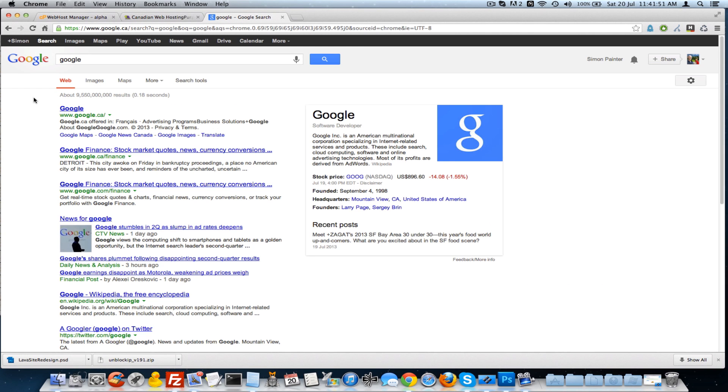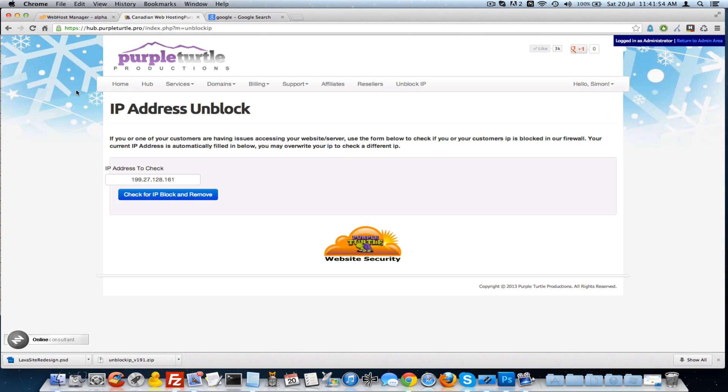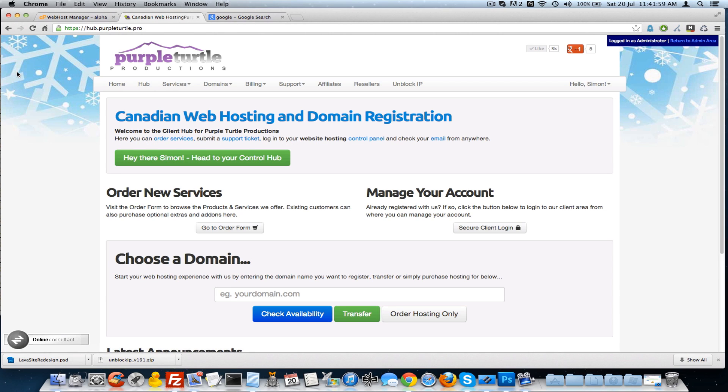Good morning, good afternoon, good evening, wherever you are in the world. I just wanted to give everybody an update on the IP address unblock which is available inside of the hub.